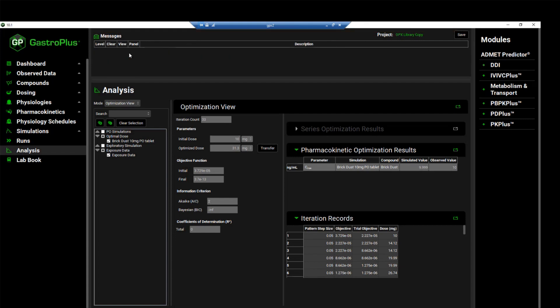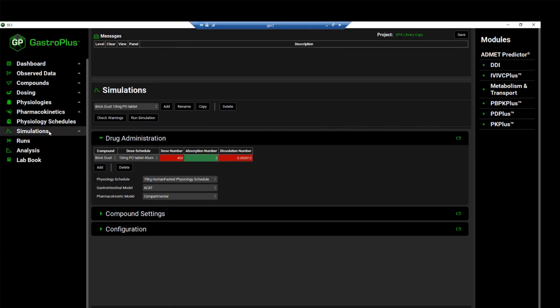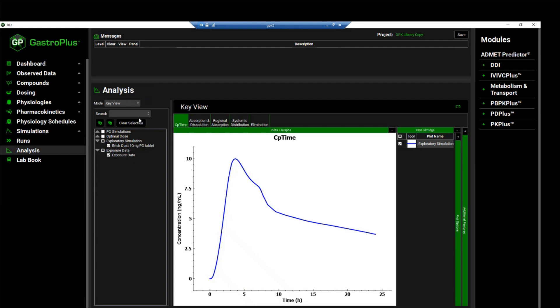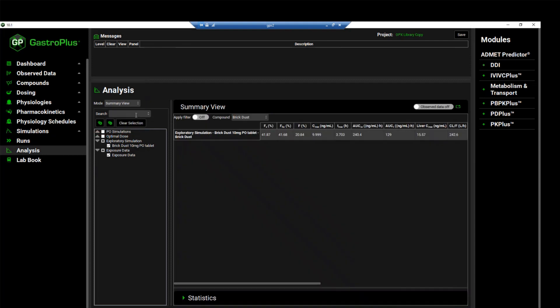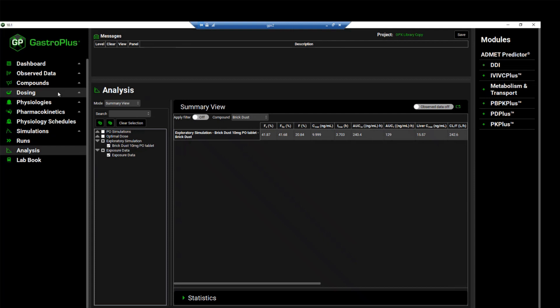Now we will navigate to the simulations view. And with the brick dust simulation selected, we will click on check warnings and then run a simulation. When the simulation is done, you can switch the view to summary view to confirm that the CMAX achieved was approximately 10 mg per ml. Now, you can also come to the dosing view to see the updated dose that you have transferred.